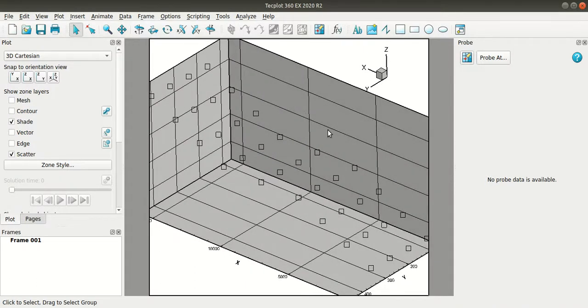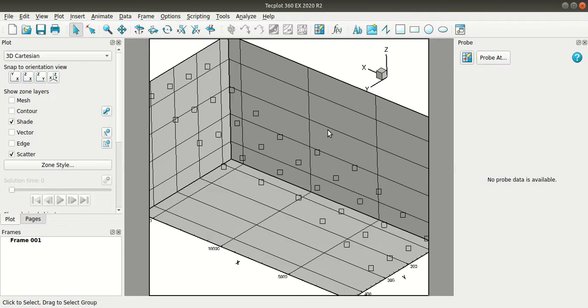Now to create a surface Tecplot will interpolate between these pointwise data. So for this a grid is essential. If you have a grid you can load and append with the current data. Since I do not have one I'll be creating a grid here in Tecplot and the region is quite simple so I'll be creating a grid using the rectangular zone option.